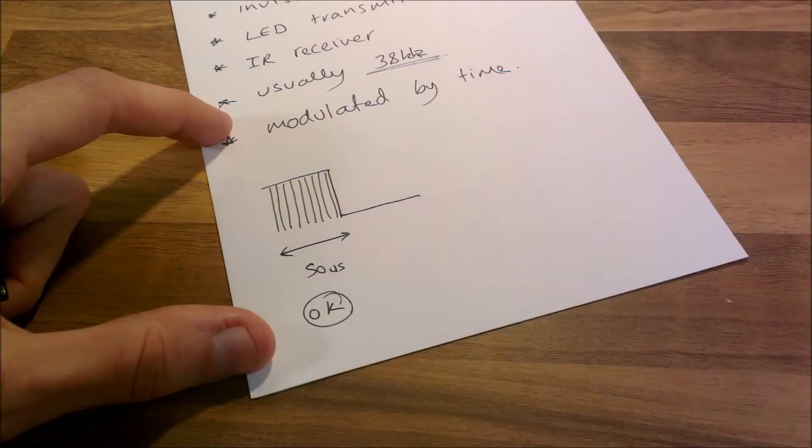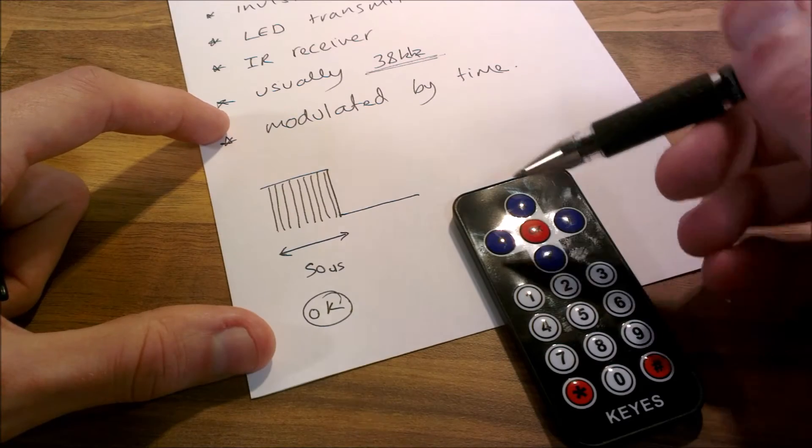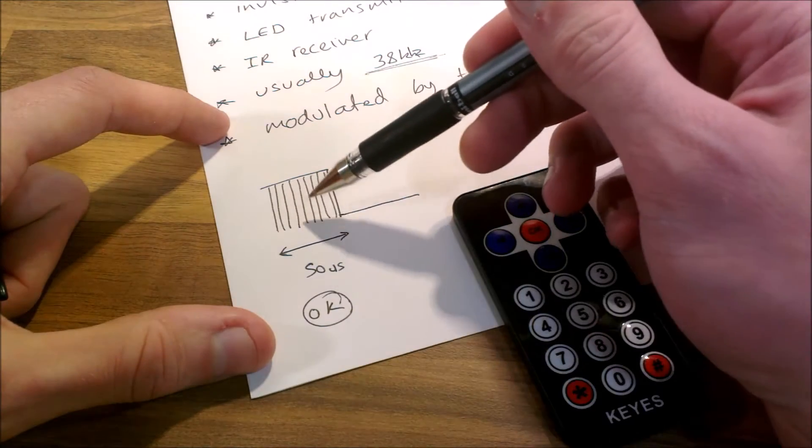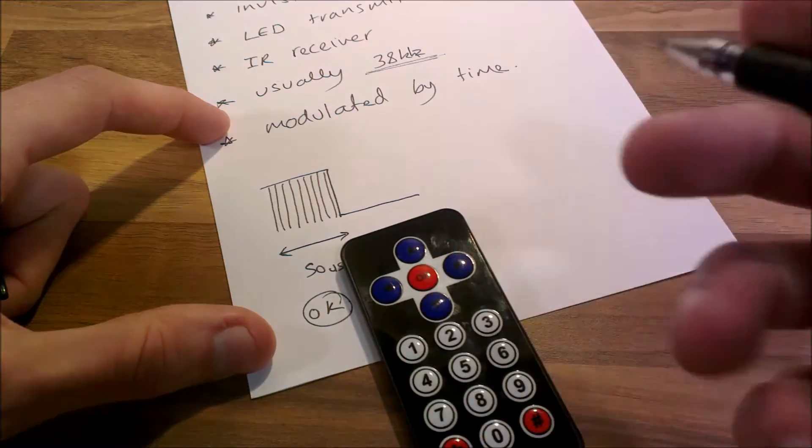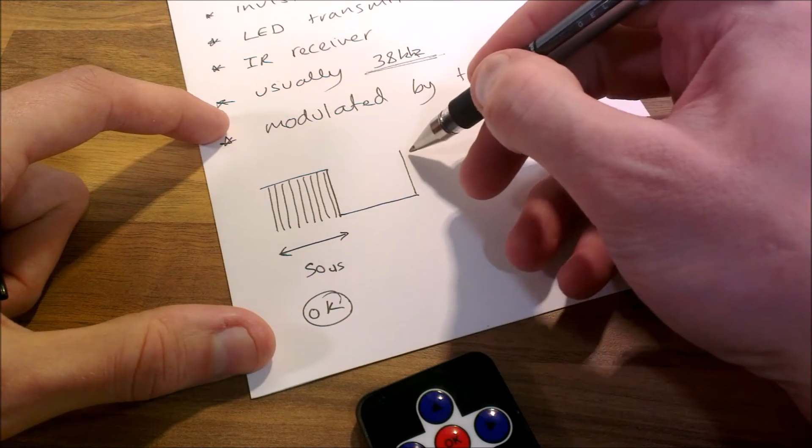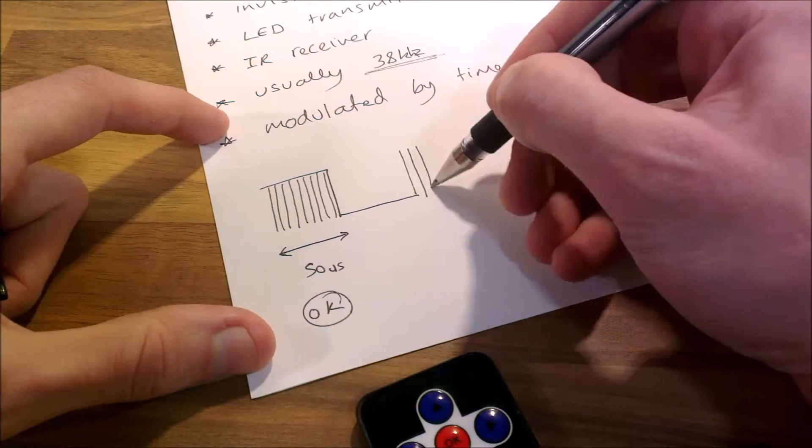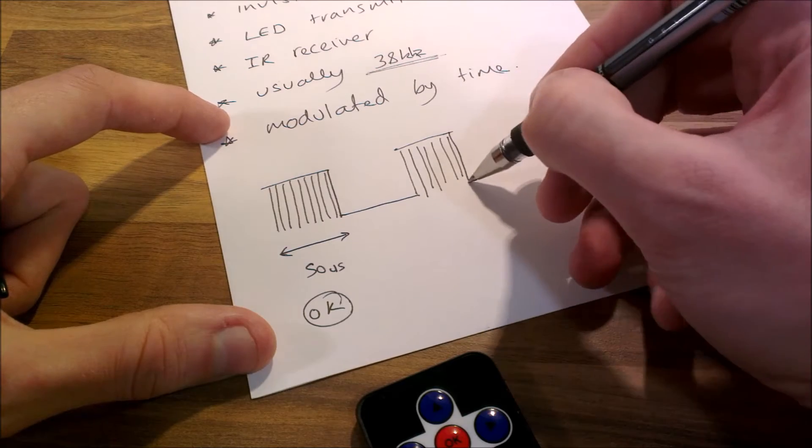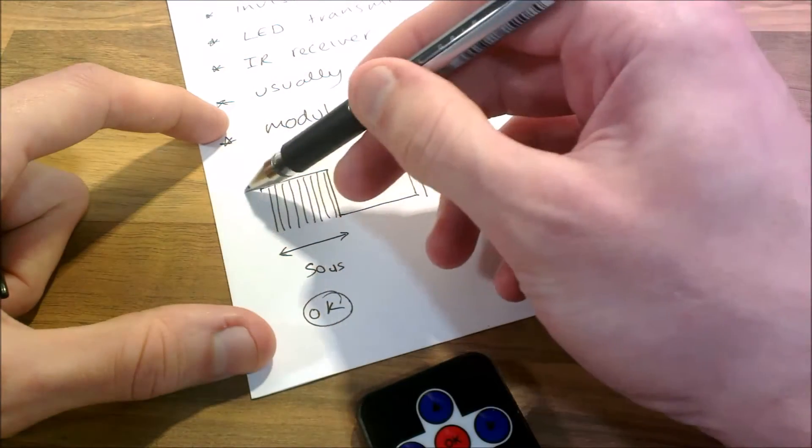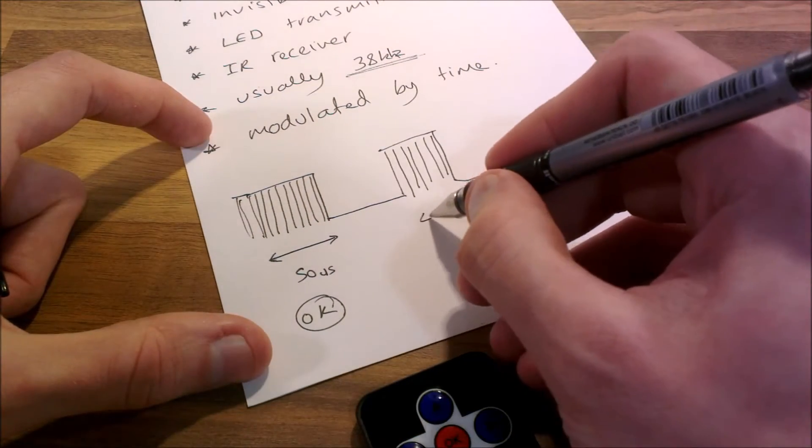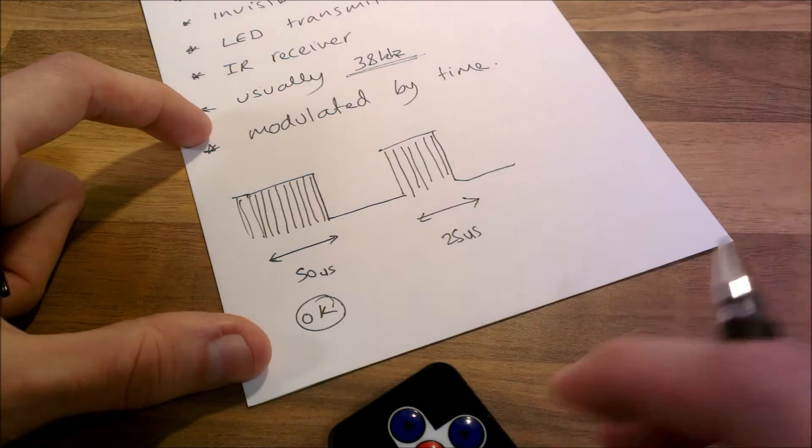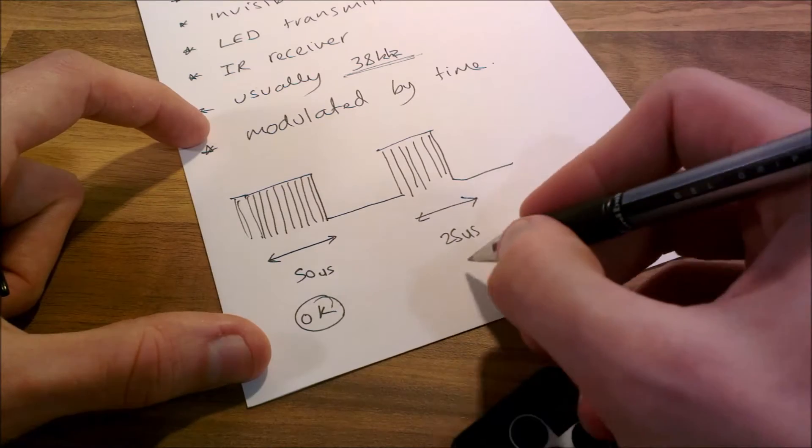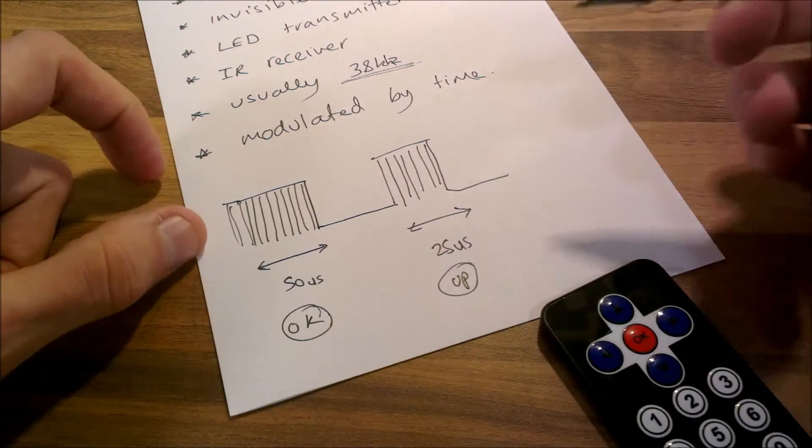So if I press that down, this transmitter could be transmitting high for 50 microseconds. But maybe if it transmitted high for 40 microseconds, let's say 25 microseconds. Let's pretend that's half of that. 25 microseconds, let's say that's the up button. And that's basically how it works.